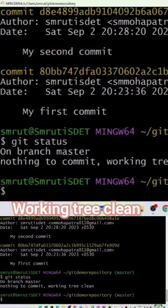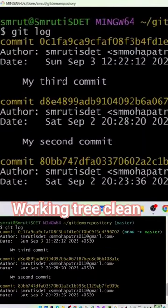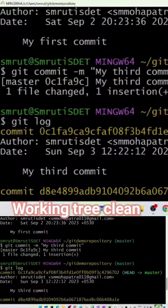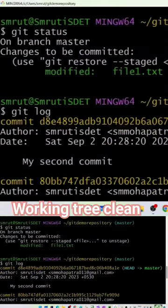So if I say git status, in the staging area whatever changes are there, that is already committed to my local, committed to the git. Or in the earlier case after adding...